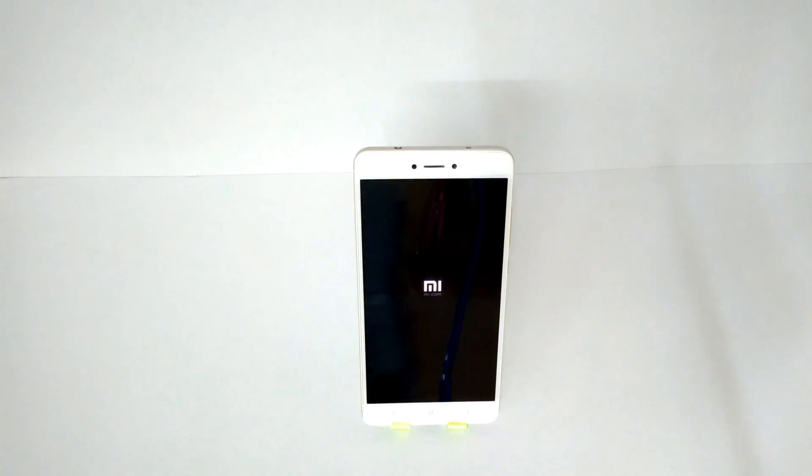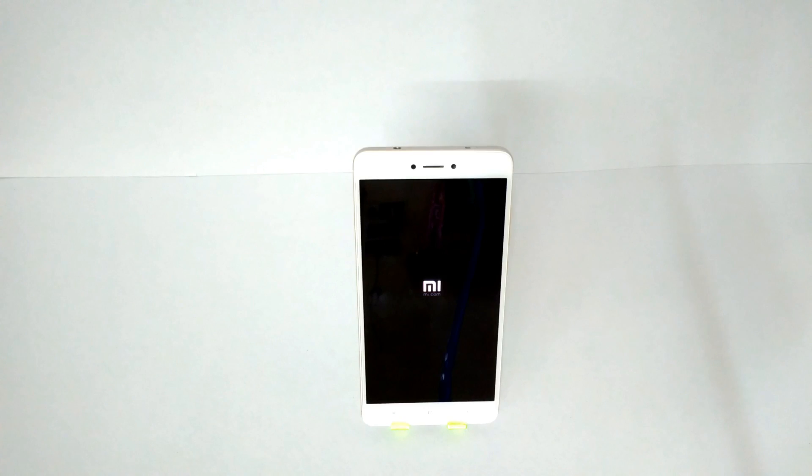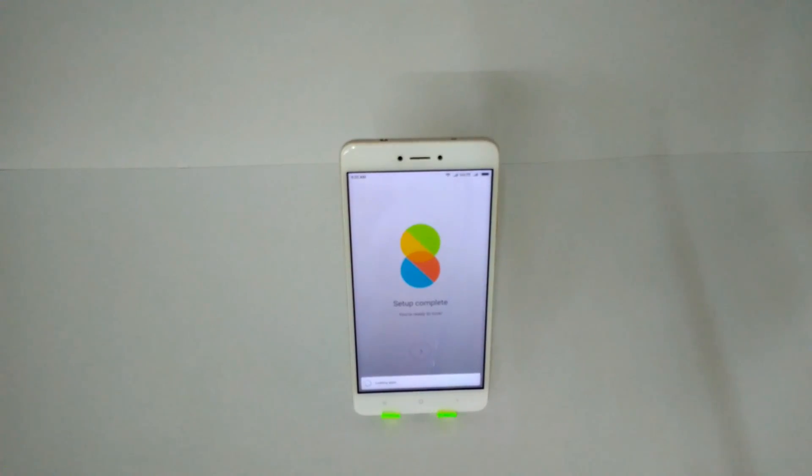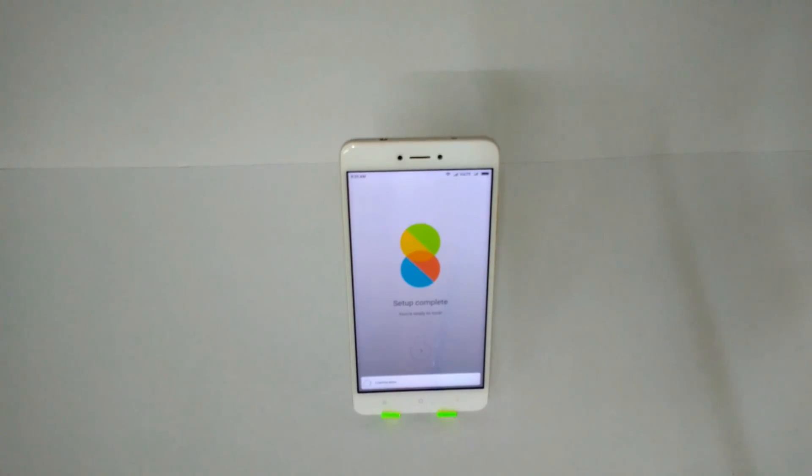There you go, you are booting into MIUI in about 10 to 12 minutes, and you have a stock ROM with a custom recovery installed. Beyond this, you can install mods, root your phone, Xposed - everything can be done.